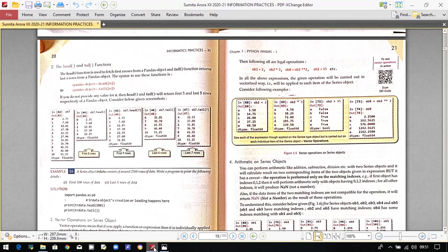Today we will discuss the head and tail functions. The head function gives you values from the top of the data frame, and the tail function gives values from the bottom. If you don't provide any attribute inside head or tail, by default it takes the first five values for head and the last five rows for tail. For example, ob7.head() returns the first five values: first, second, third, fourth, and fifth.